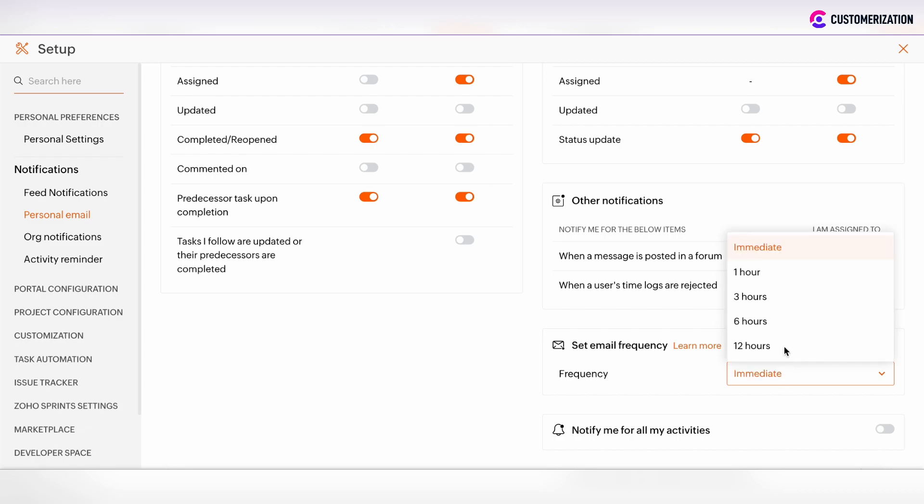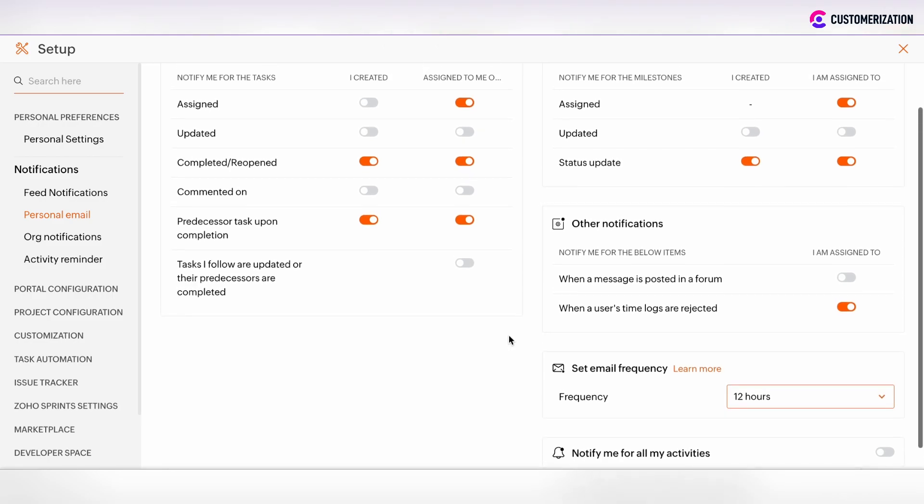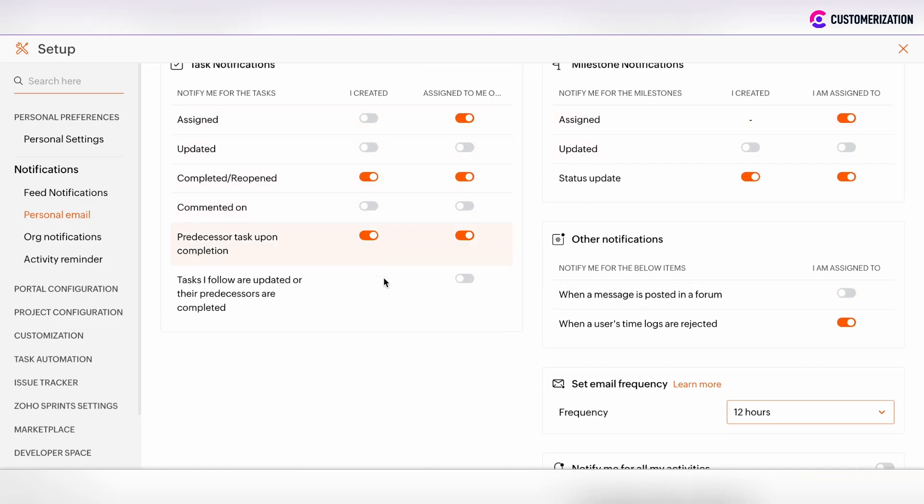But if you would like to receive such email notifications via a bulk, then you can set here the scheduled option, for example, for 12 hours. In such case, all actions which were performed in Zoho projects will be summarized and sent to you via one summary message within 12 hours.